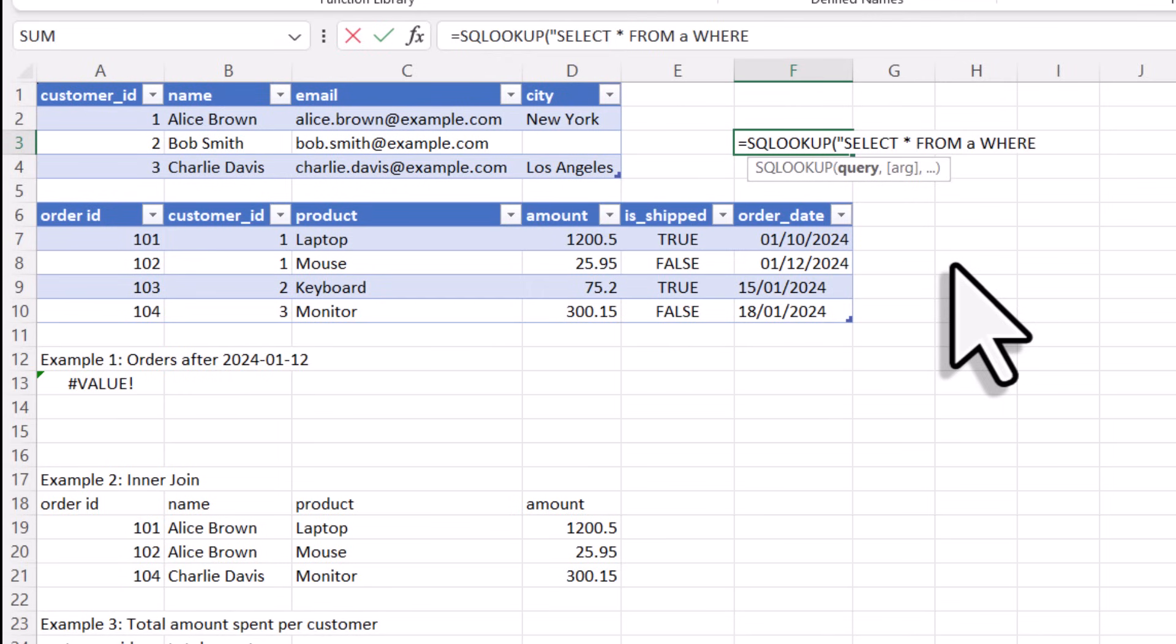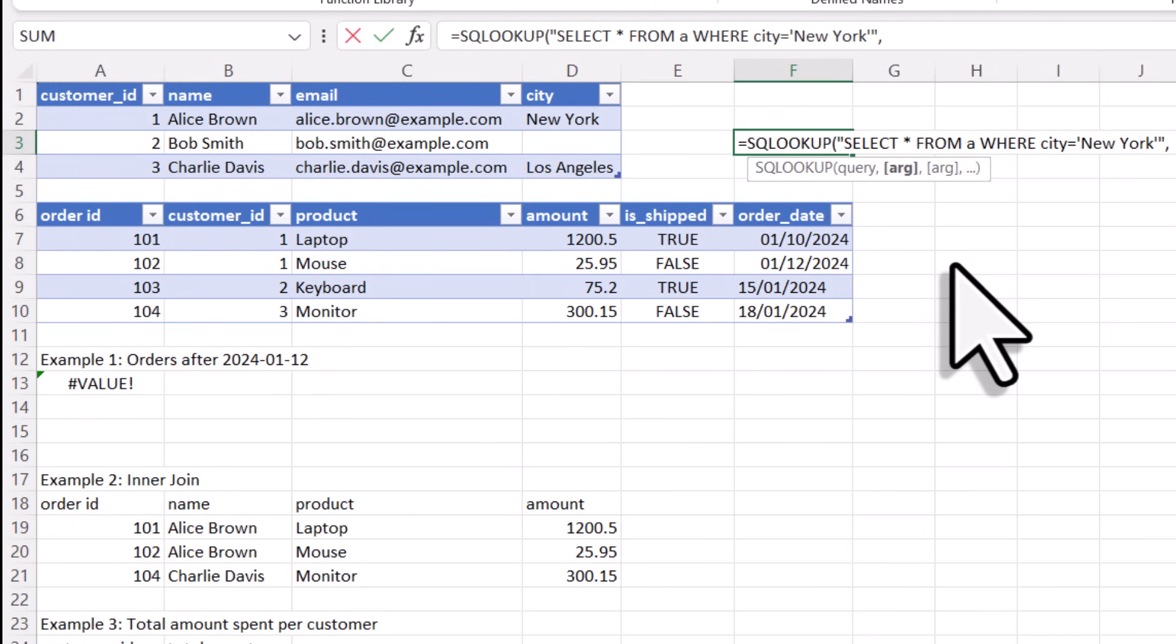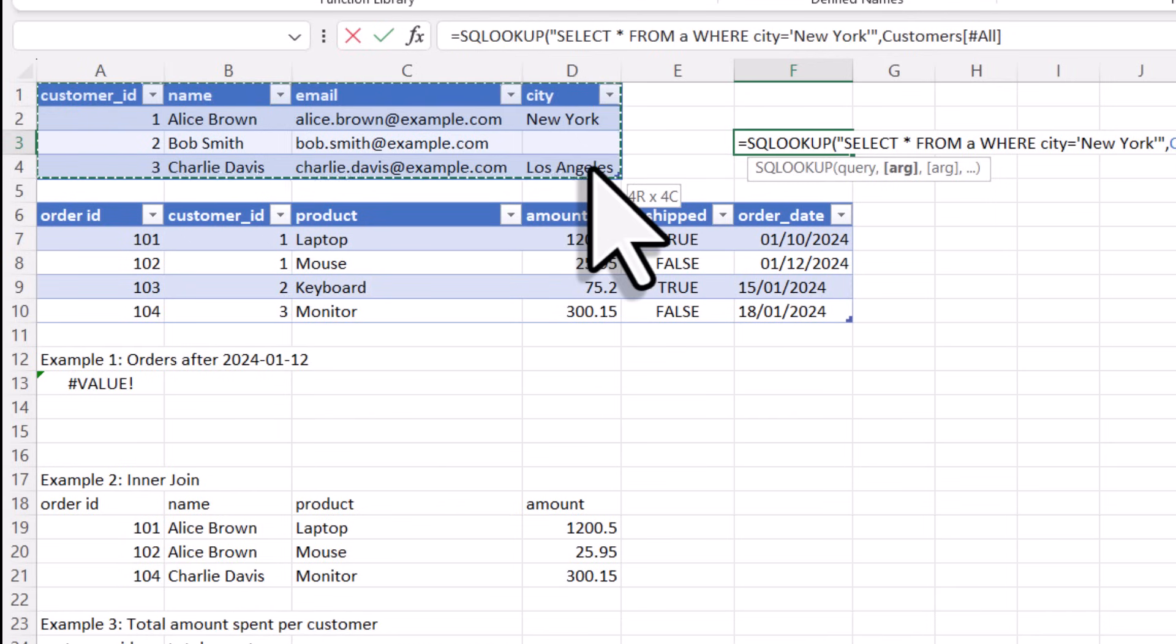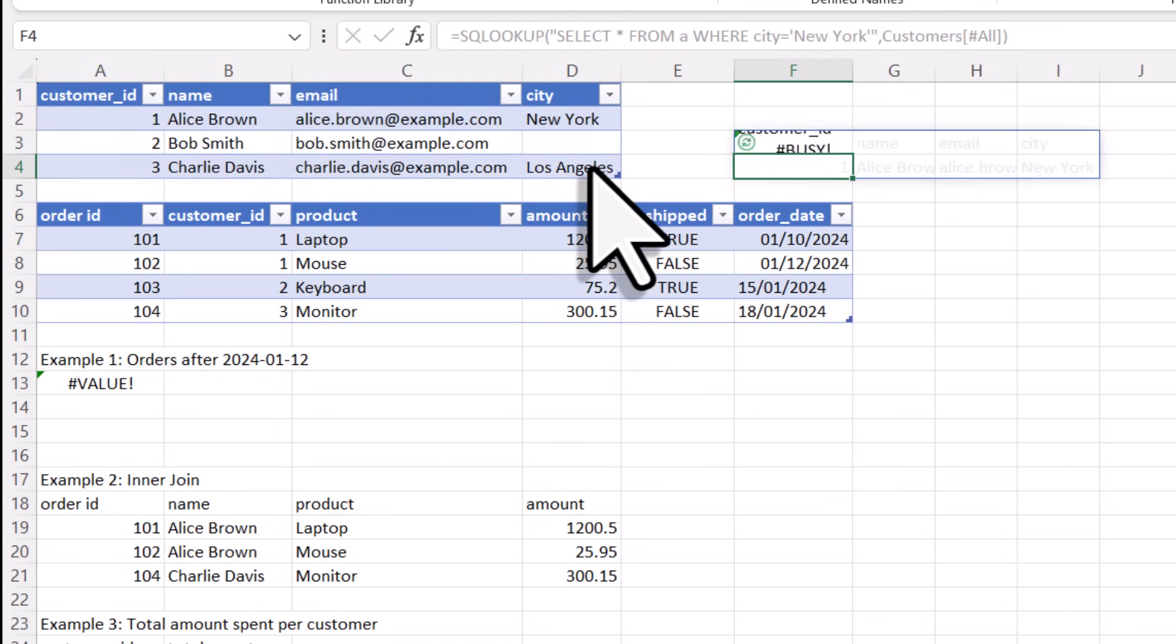To do that, I will write an SQL statement inside the SQLOOKUP formula. In my case, I will select everything from the table and add a filter criteria for the city. For the table name, you can simply use the letter A. After that, you select the range of your table. This can be either an actual Excel table, just like in my case here, or it could be also like a range of cells. So as I said, I will select my table here and when I press enter, we can see the result down here.